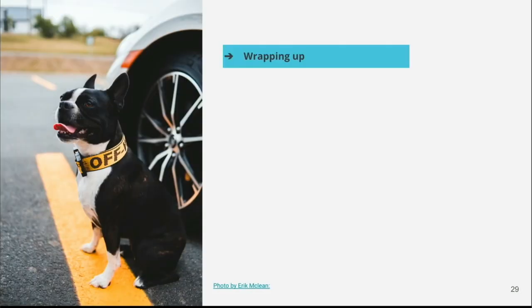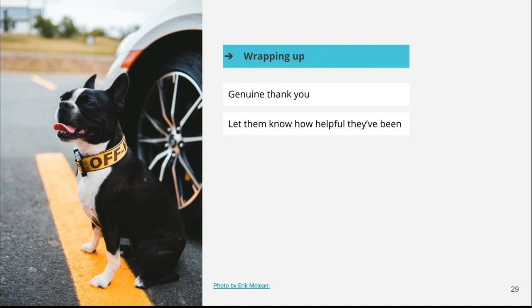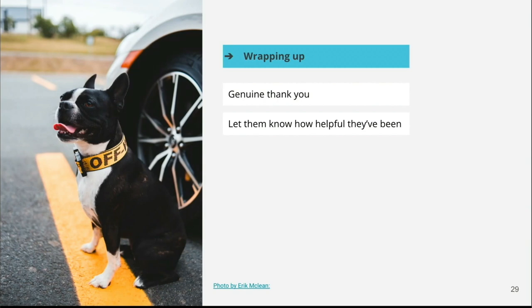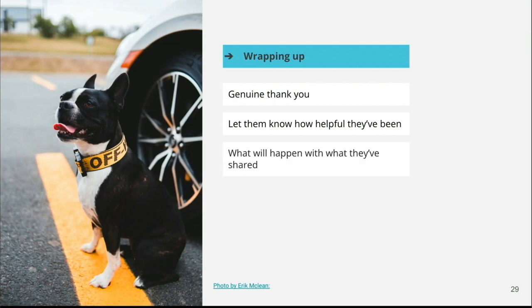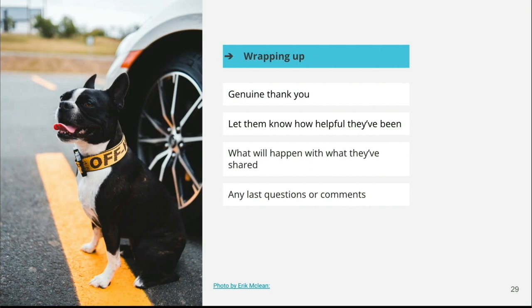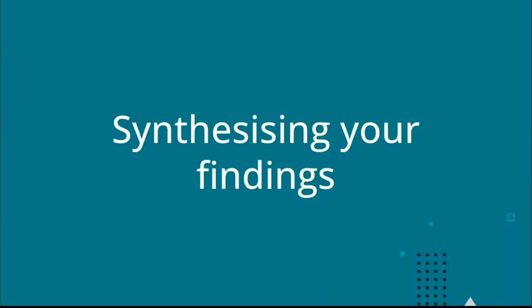So wrapping up a session. Make sure you give them a genuine thank you for their time. Let them know how helpful they've been. People can have nerves because they think they might have given you a lot of critique. And you definitely need to let them know that that's been well received and they've been really helpful in being really upfront and honest with their critique. Let them know what's going to happen next with what they've shared. And give them a space for any last questions or comments. Sometimes when a session is starting to wind down and someone is super relaxed, they can feel like, oh, the biggest part is done. They might share some really good insights and nuggets right at the end. So don't switch off just because the formalities are ending.